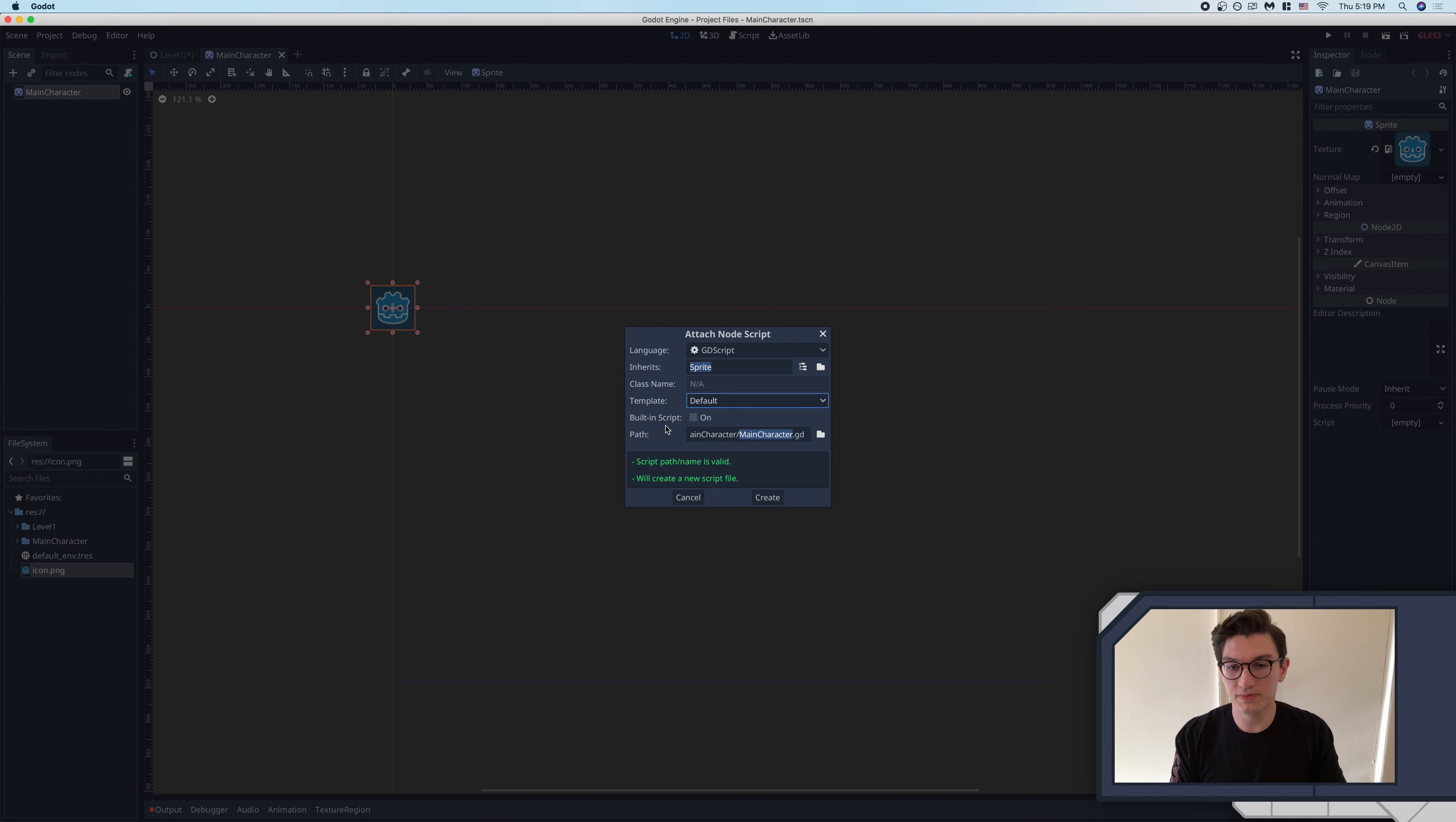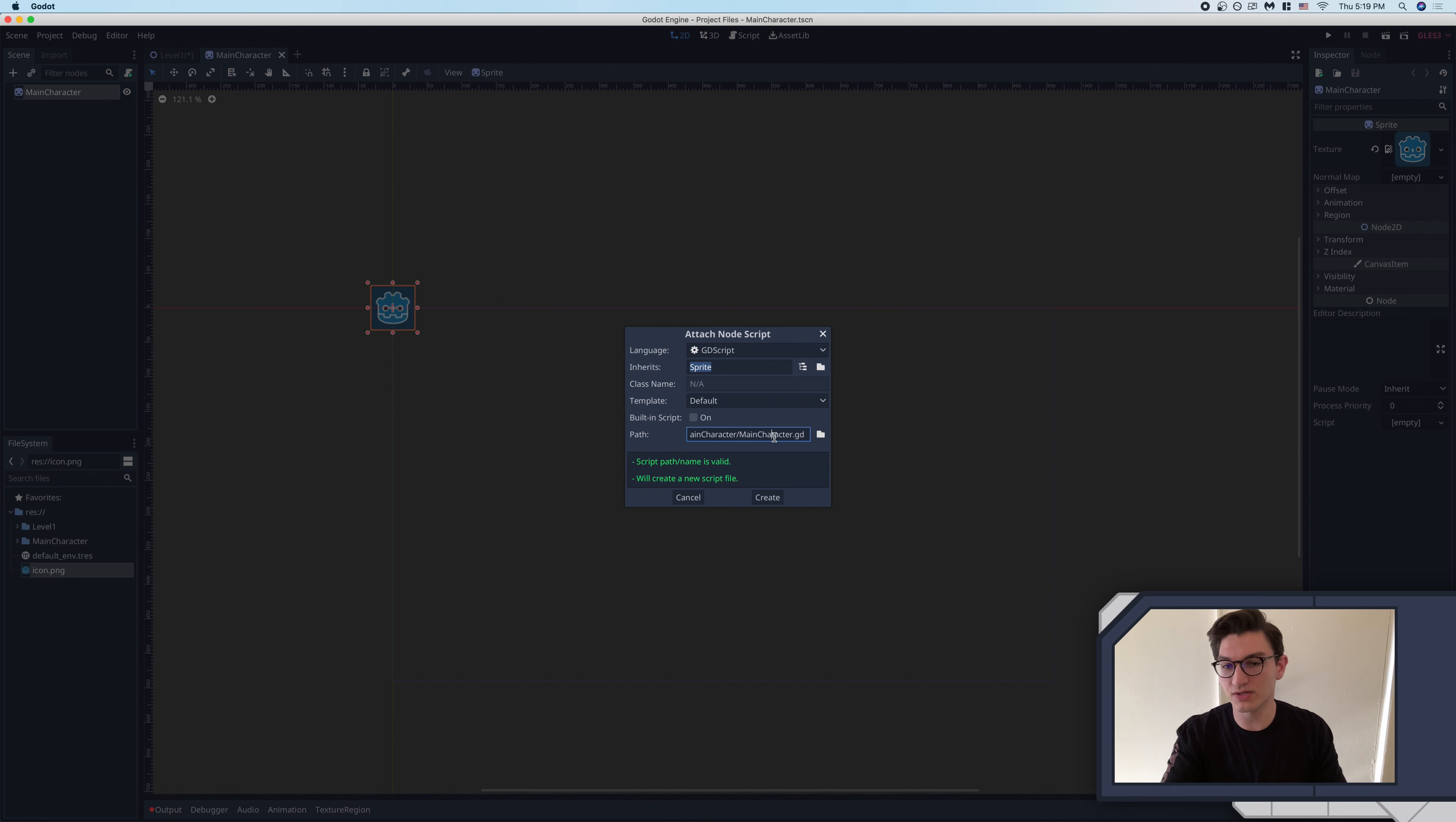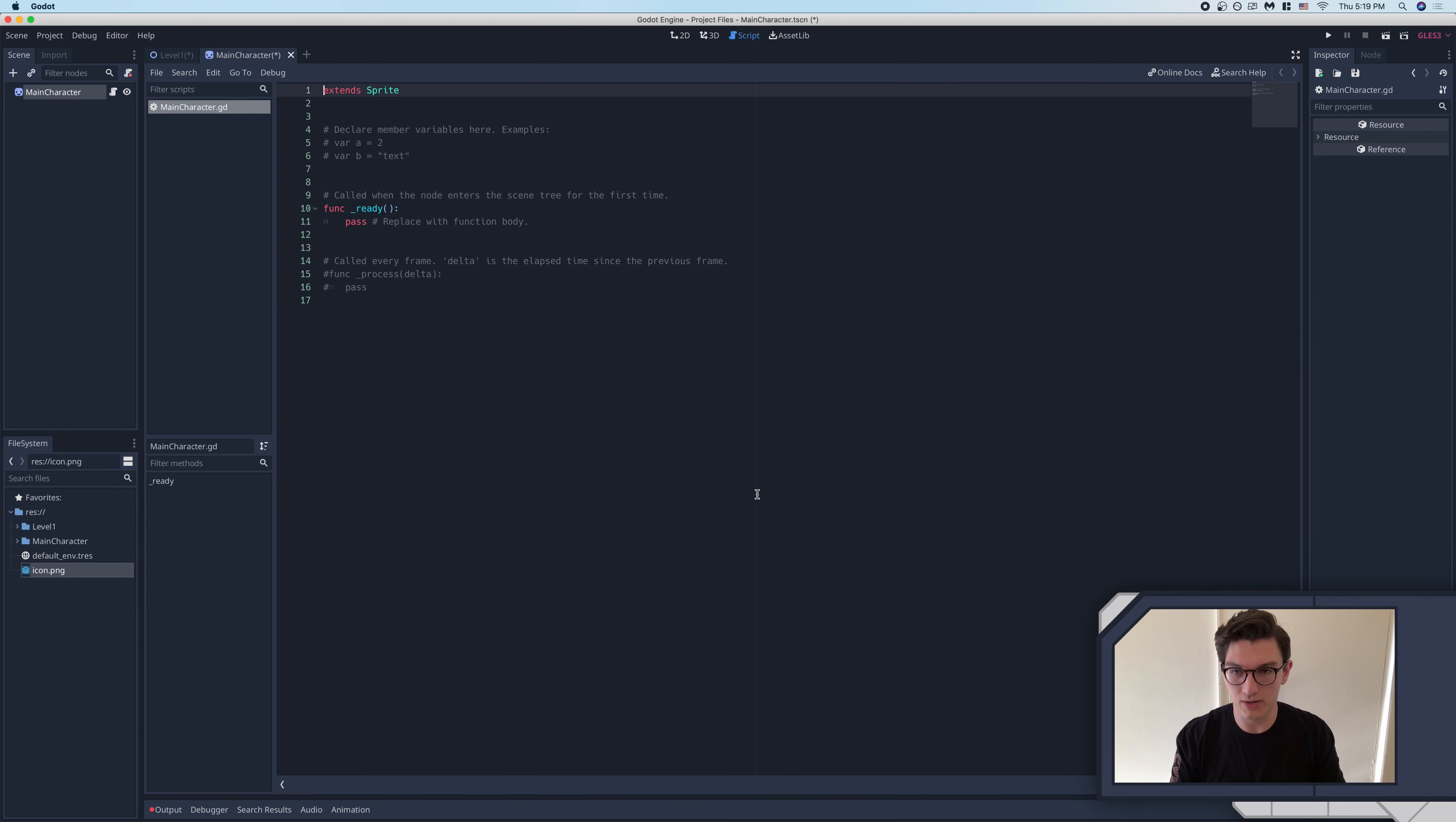Built-in script, ignore that. Path, this is where it's going to create your script, of course, and it's by default, if you've already saved the scene, going to create the script right where that is. So typically, I don't even pause to think about this. I click this once, and I click create.